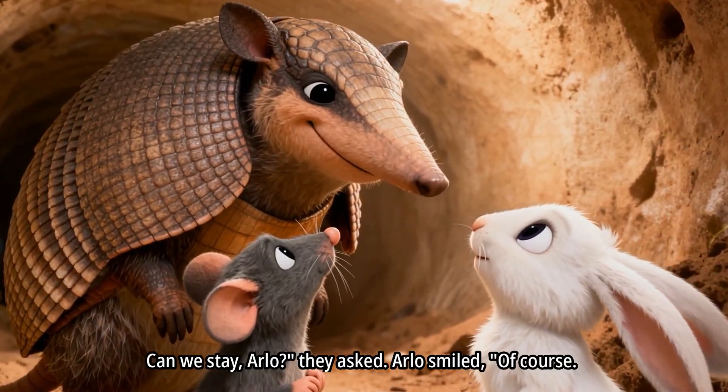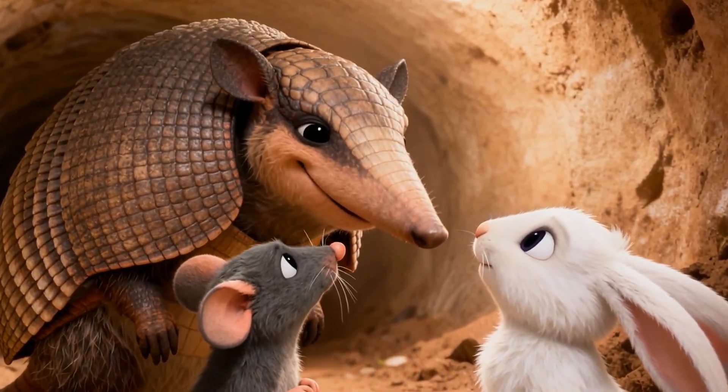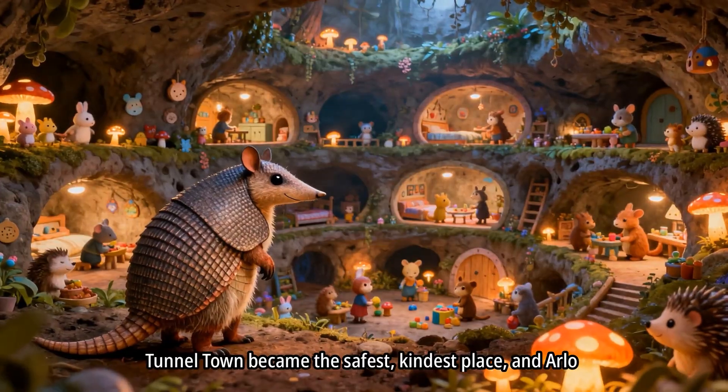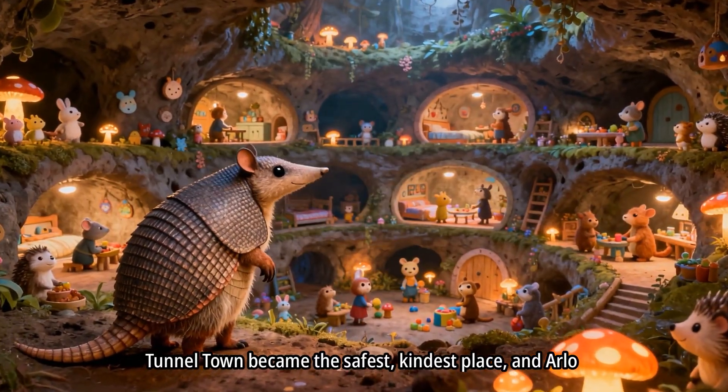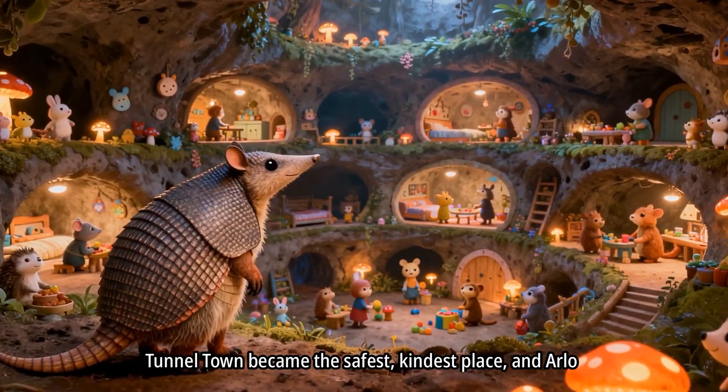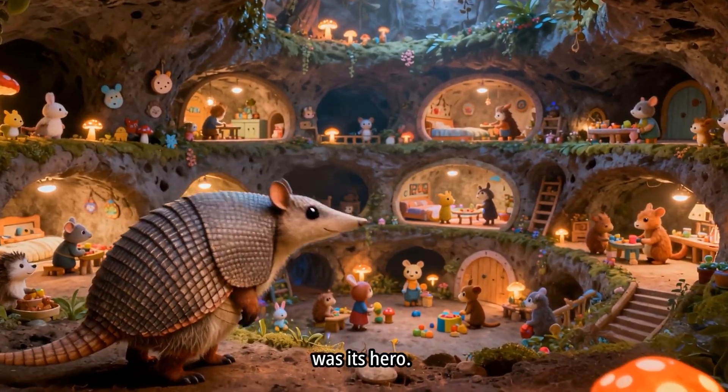Arlo smiled. Of course. Tunnel Town became the safest, kindest place, and Arlo was its hero.